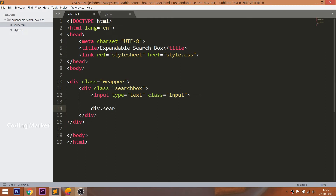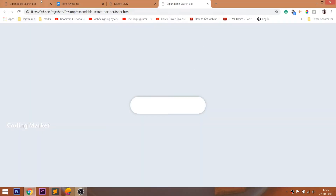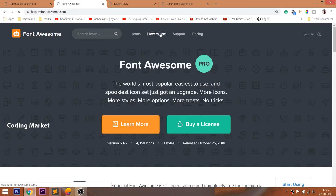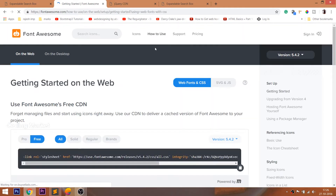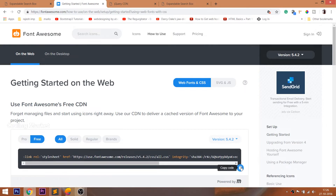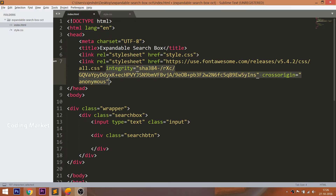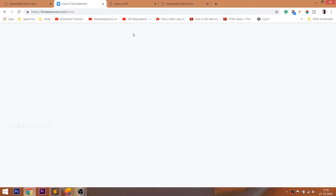Now let's get back to the HTML document by creating the search button div element. For the search icon, I am going to use Font Awesome icons. Open the Font Awesome site and click on the 'How to Use' link in the navbar, copy the CDN link and paste it in the head section of the HTML file. Then click on the icon link in the navbar, search for the search icon, and include it in our file.